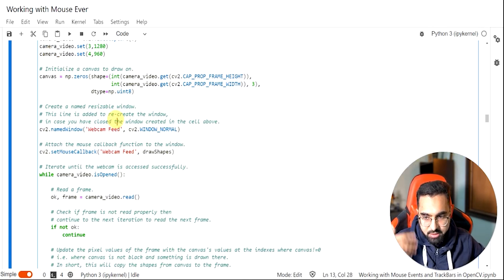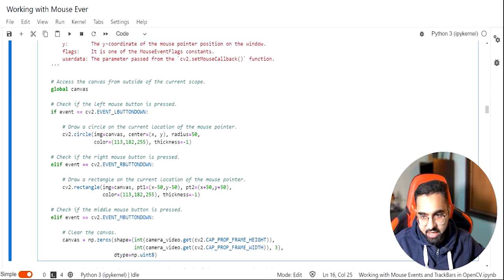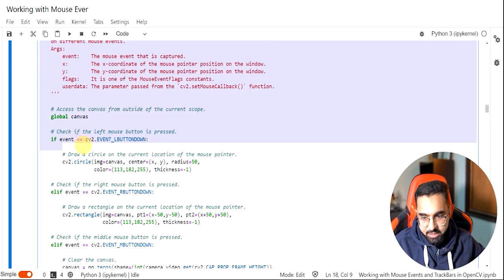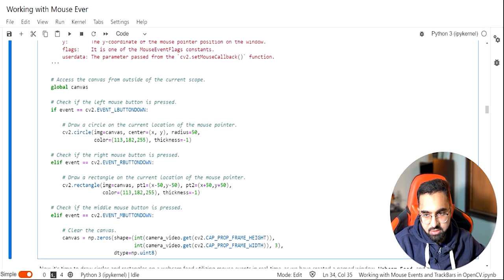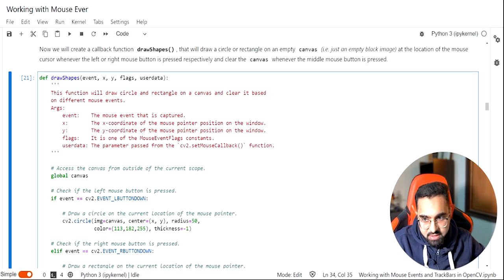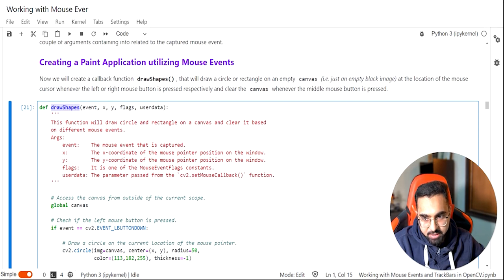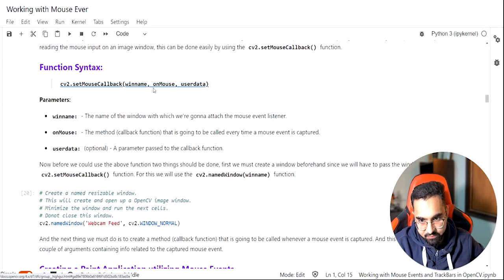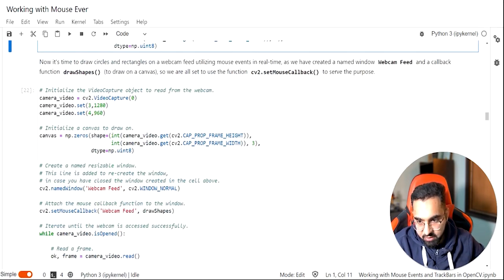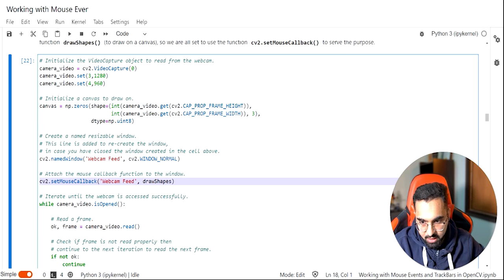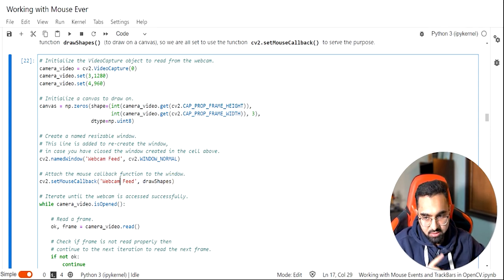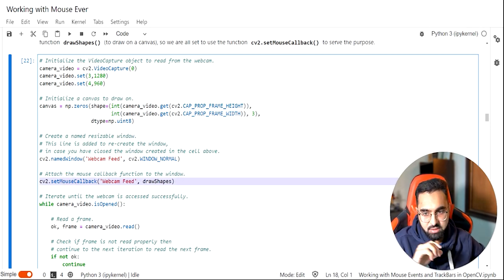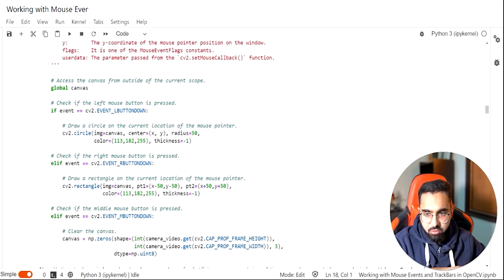There are two pieces of code: the part which opens up the camera, attaches the mouse callback function, and displays frame by frame; and the callback function called `draw_shapes` that monitors which button is being clicked and then draws rectangles and circles on the canvas. The window name 'webcam feed' and the `draw_shapes` function are both passed into `cv2.setMouseCallback`.